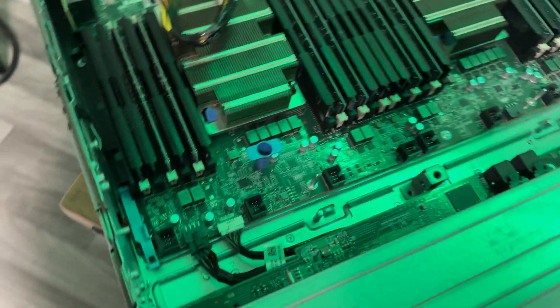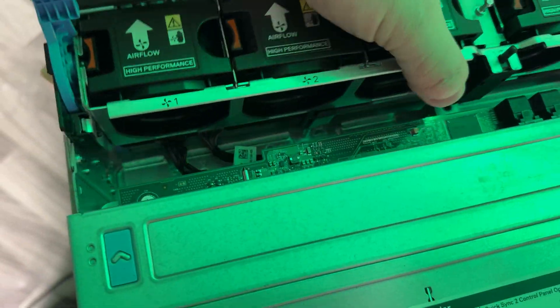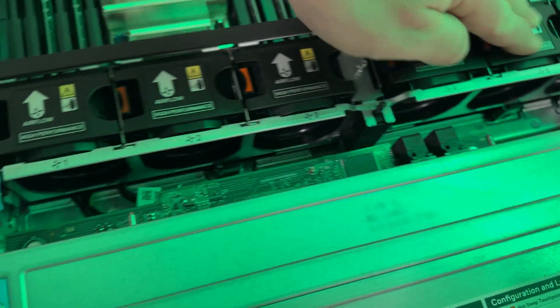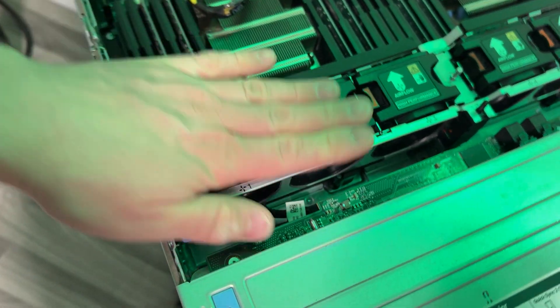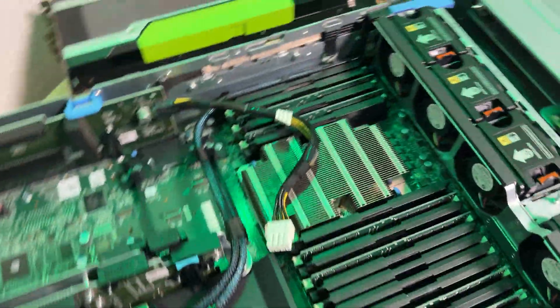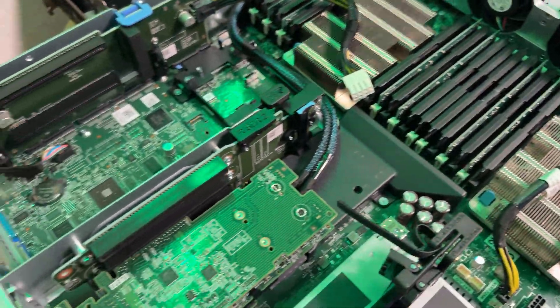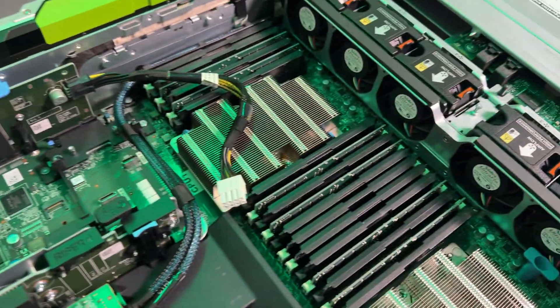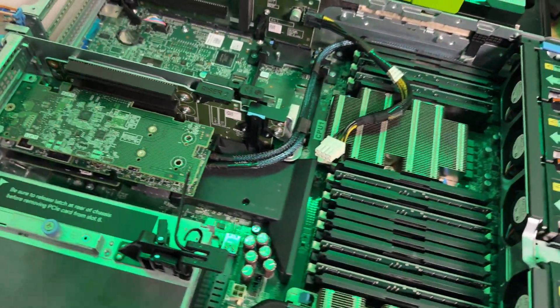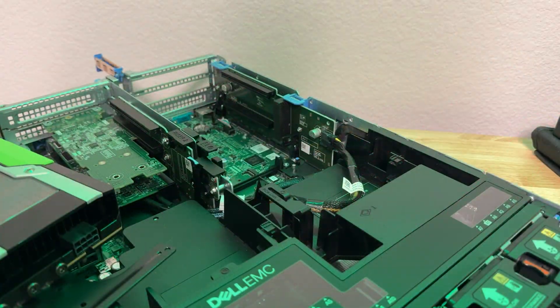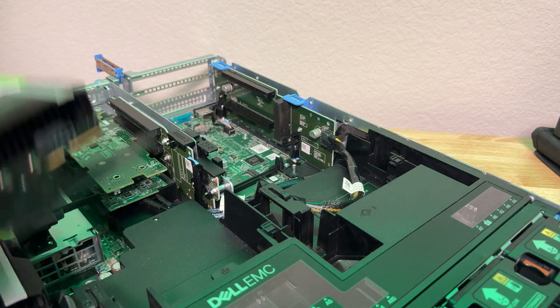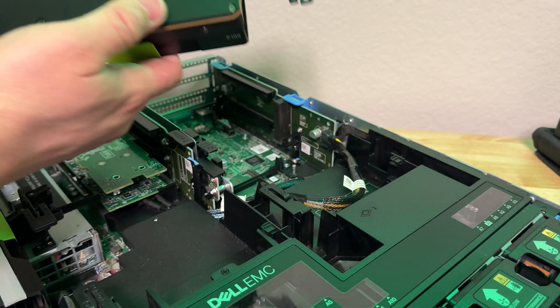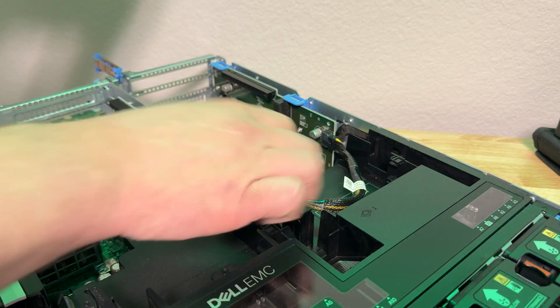There we go. So now, we have all that. I put the GPUs back in. Here we go. So then we'll put the GPUs back in.